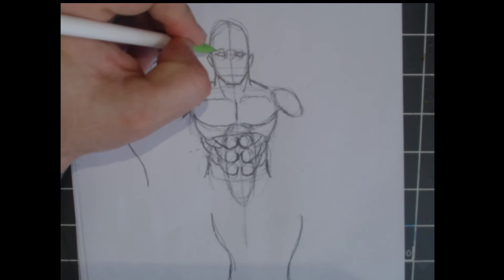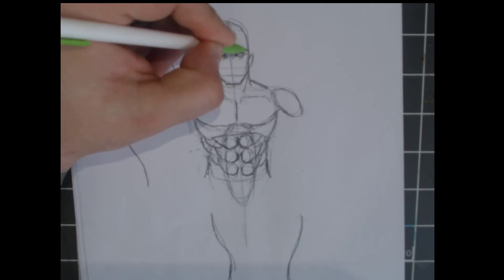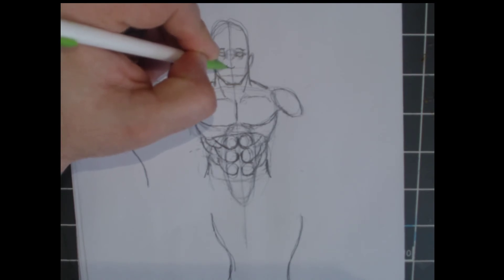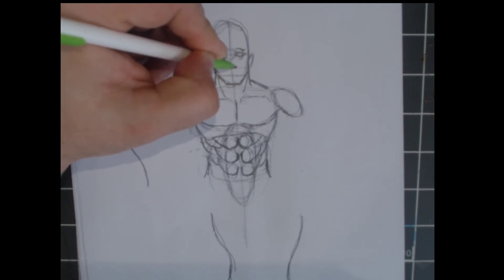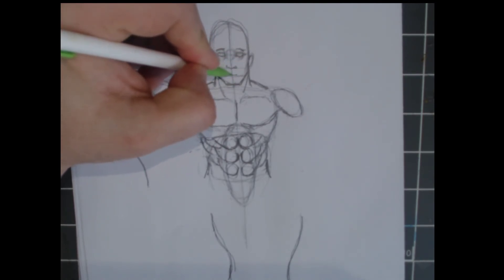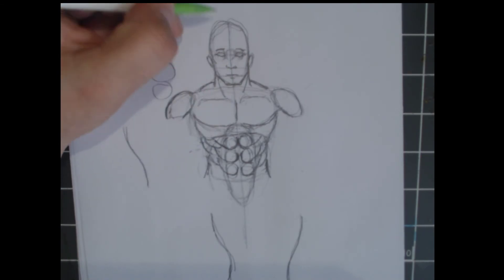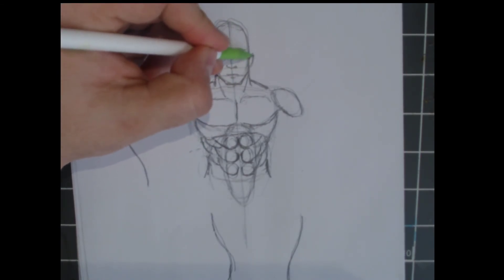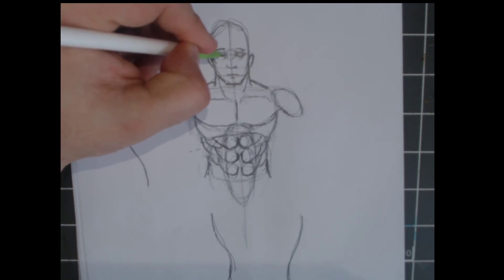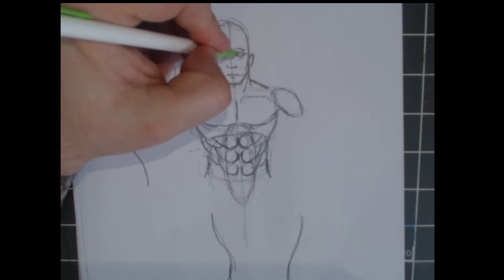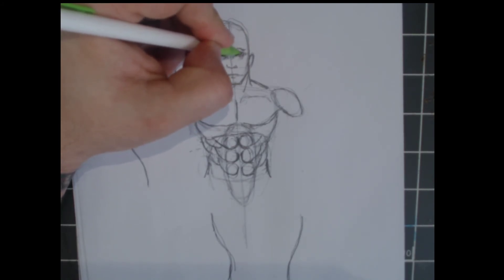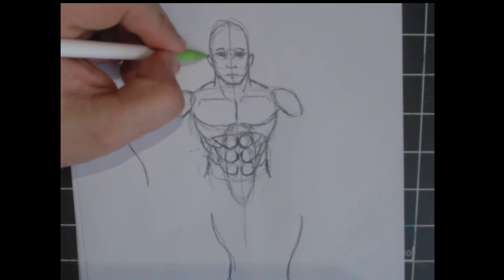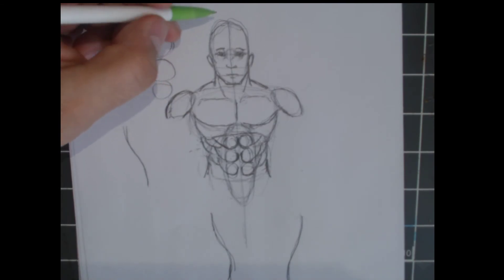Put our nose here. Got some cheekbones. Okay. That's looking good. All right.